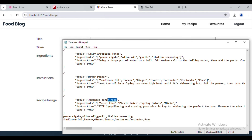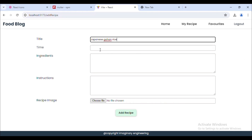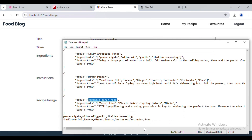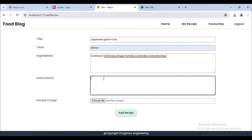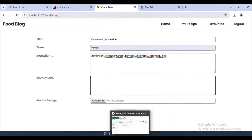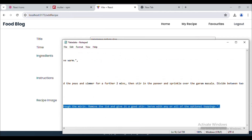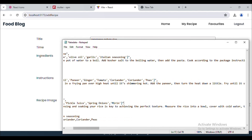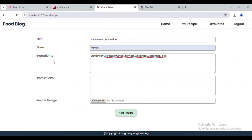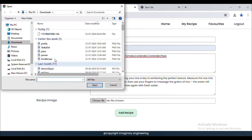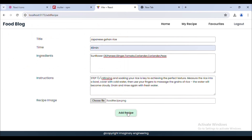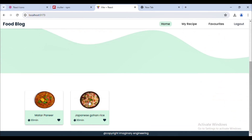Let me add one more recipe. I enter the title, ingredients, and copy the instruction from our notepad. Then choose a file image and click 'Add Recipe'. Now we have two recipes here.